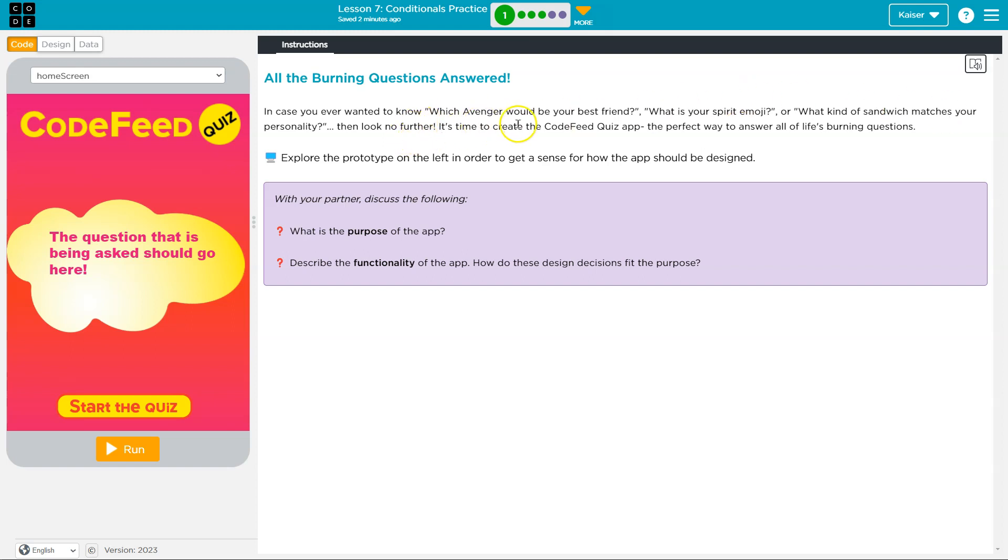Then, look no further, it's time to create the CodeFeed quiz. Yikes, that's a name. Oh, they're trying to be BuzzFeed, Rick. Quiz app, the perfect way to answer all of life's pretty questions.